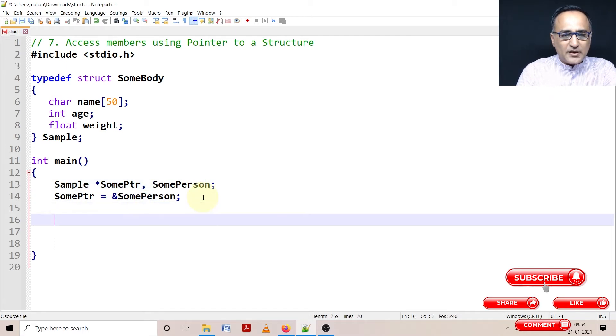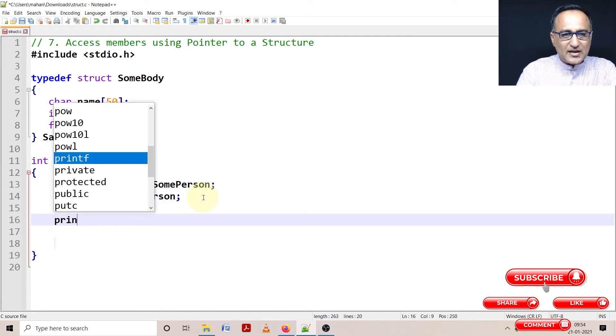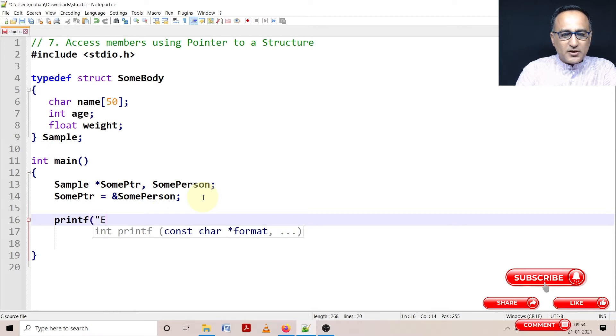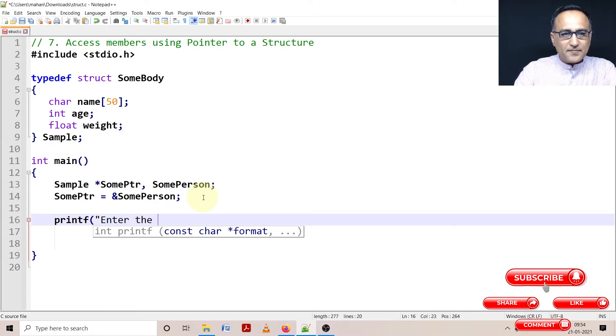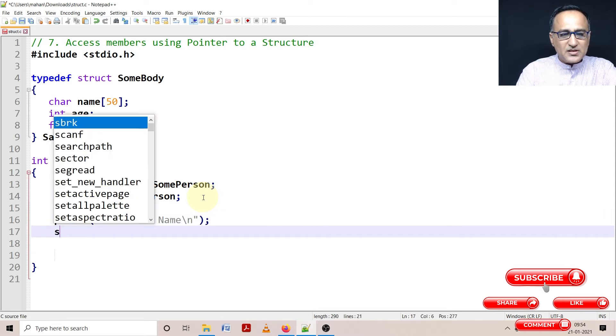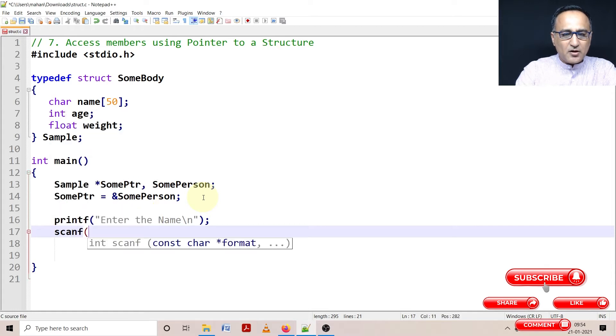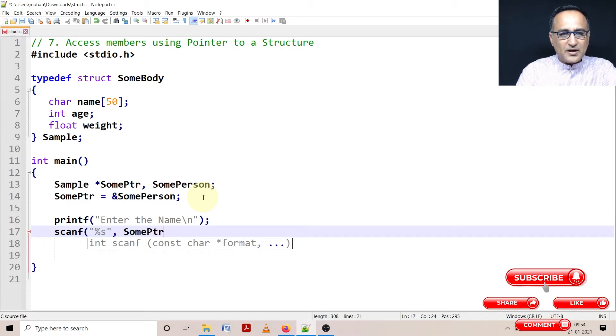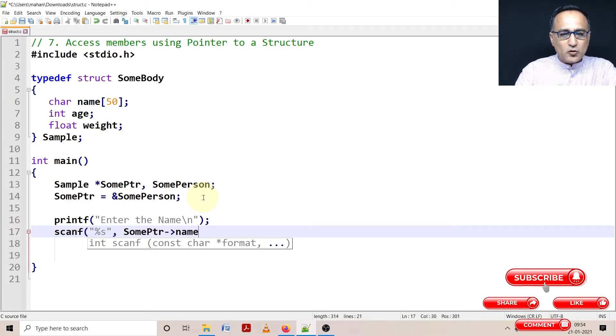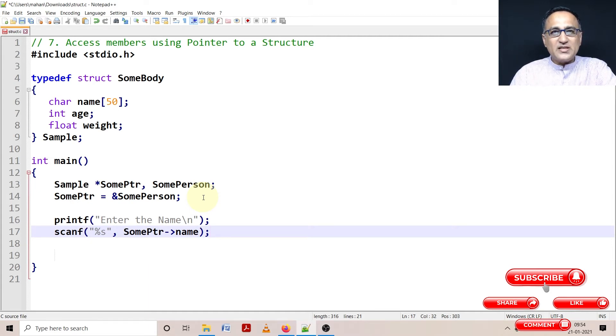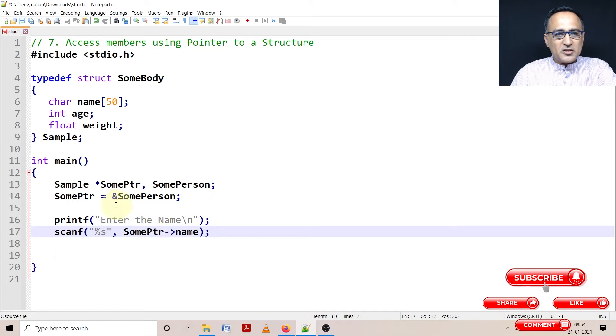Then I can ask the user to enter different items - enter the name. I'll read the name first. Then to read the name, just see how I use the arrow operator. I just need to say percent s, SomePtr arrow name. Look how convenient the arrow operator is - it prevents us from using the star dot and all that combination.